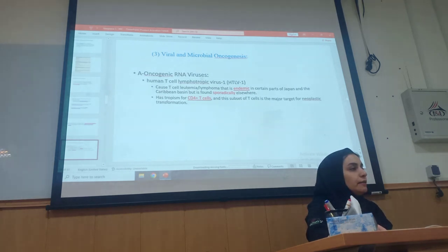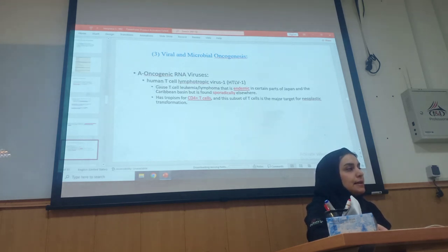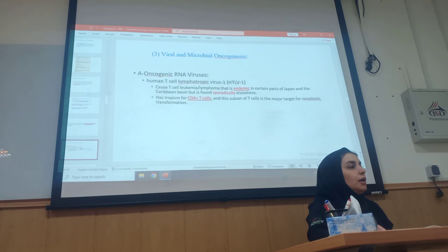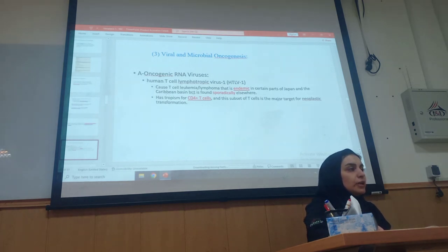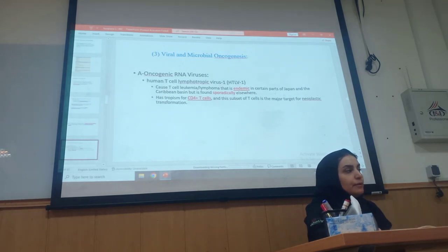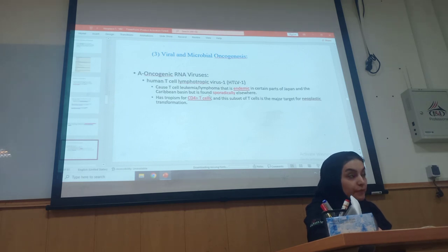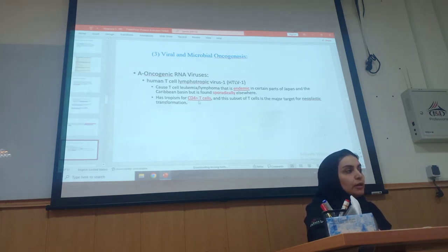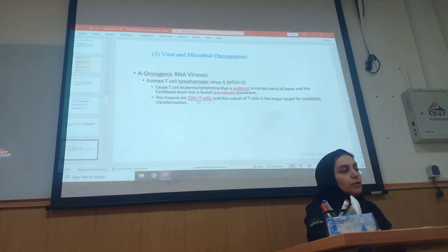Oncogenic RNA virus: HTLV-1 is a type of virus that we call the human T-cell lymphotropic virus type 1. This virus can cause T-cell leukemia and lymphoma that is endemic in certain parts of Japan and other sites, and is also found sporadically in other places.